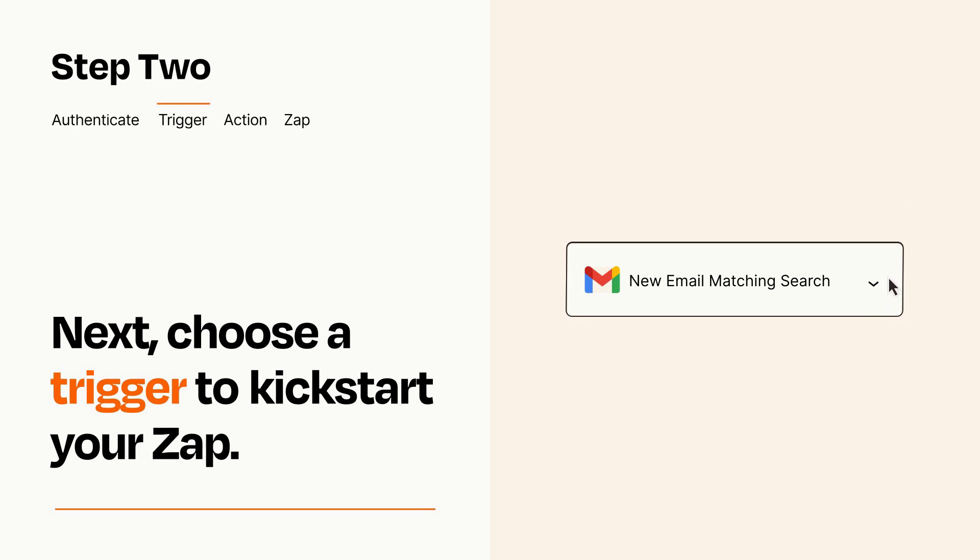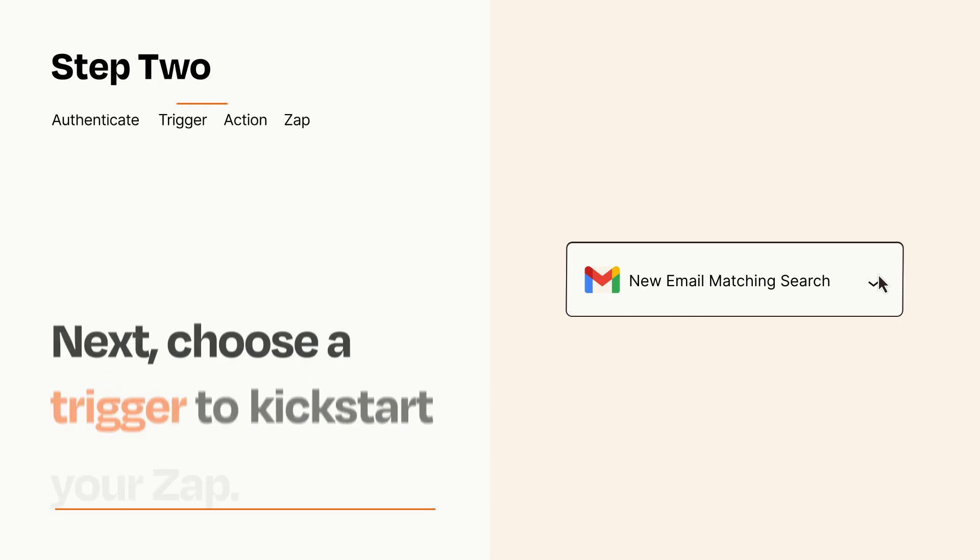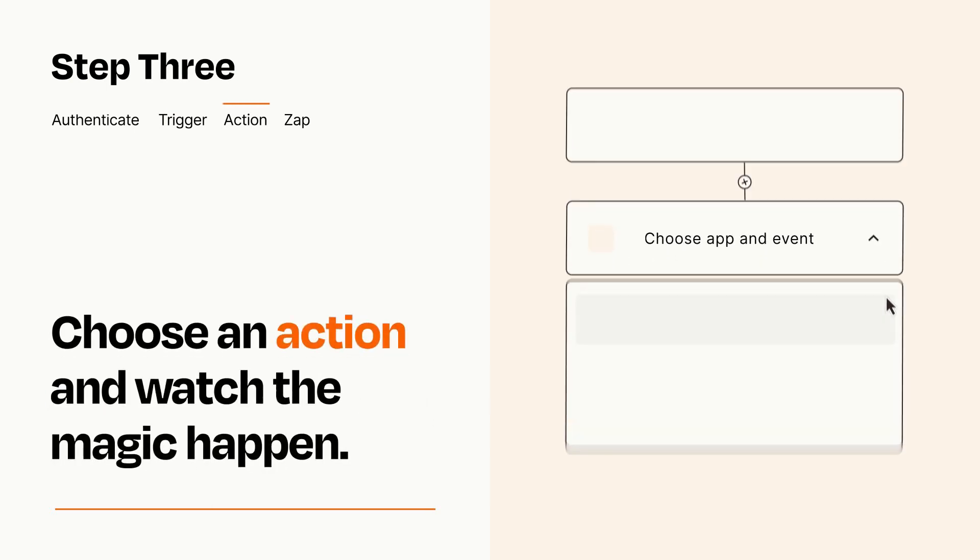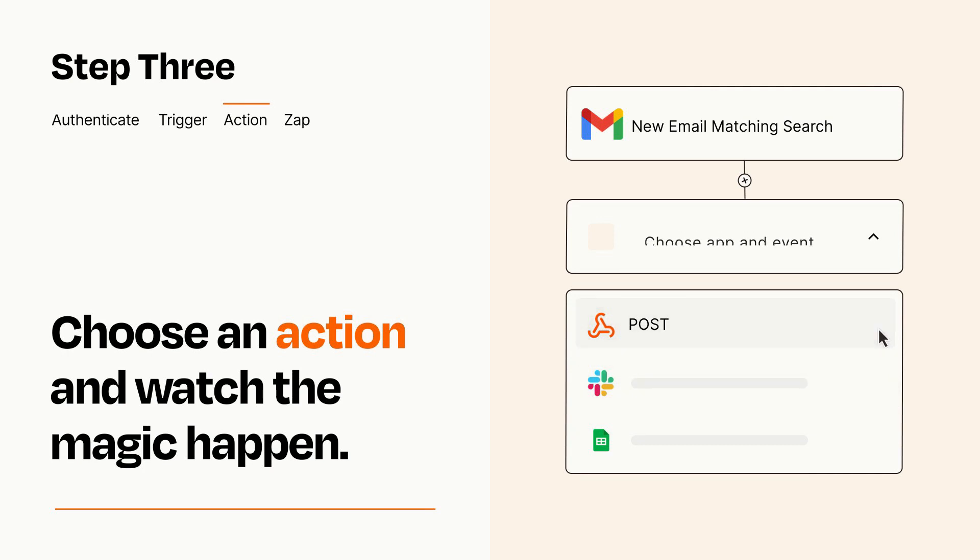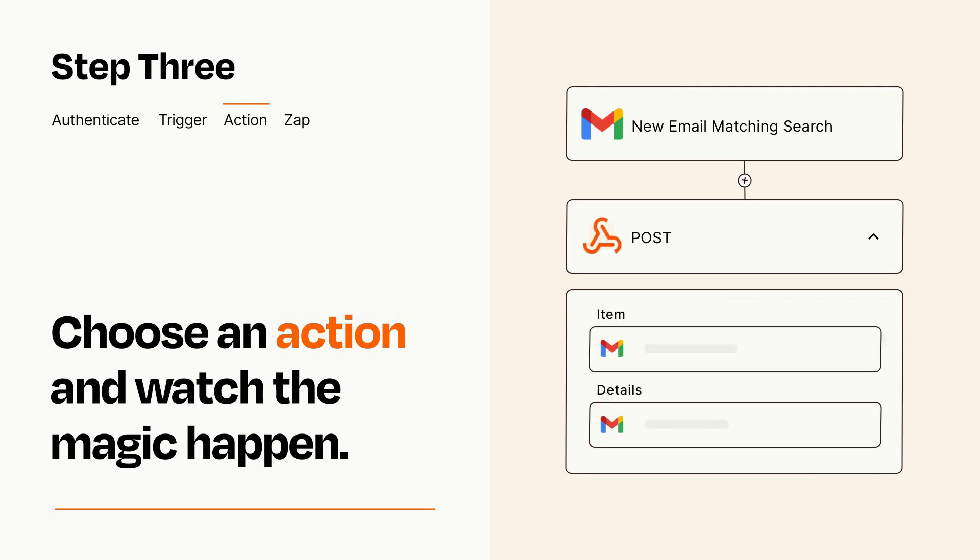This last part is where the magic happens. Choose the action you want to happen in your target app. You'll see a bunch of fields where you can specify the details of your Zap. You can type free form text or pull data in from your trigger step as needed.